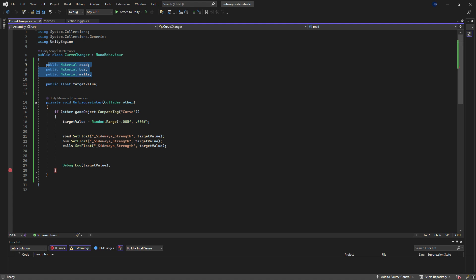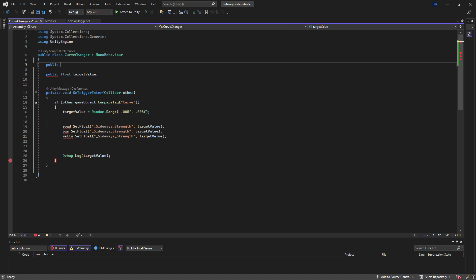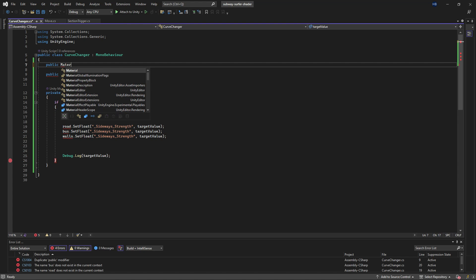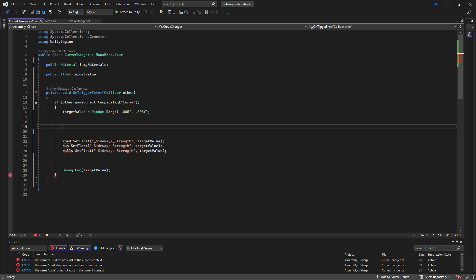Let's tackle the materials problem first. Instead of having a variable for every material, let's delete these and turn it into an array so I can add and subtract materials as I please.